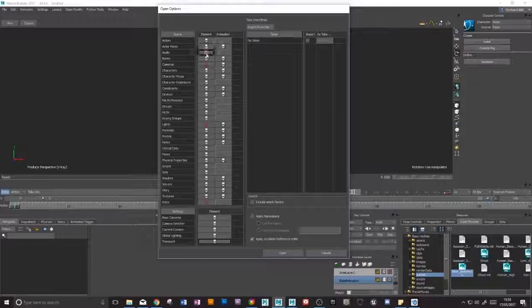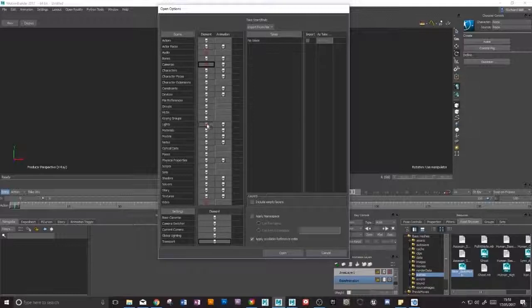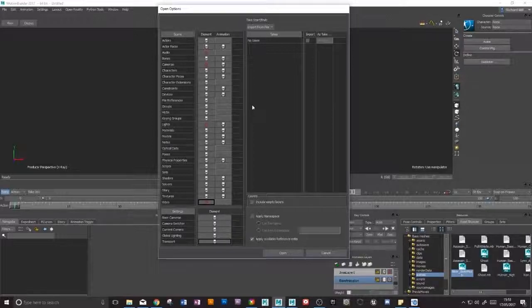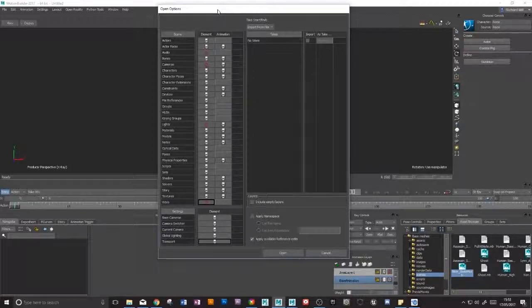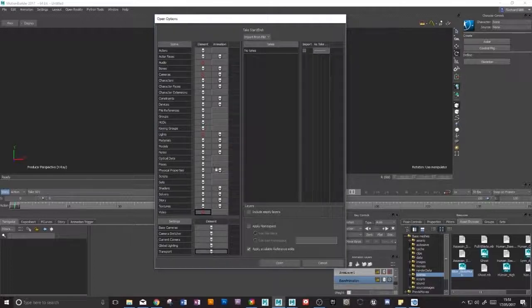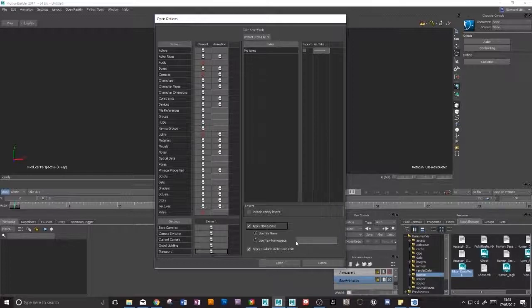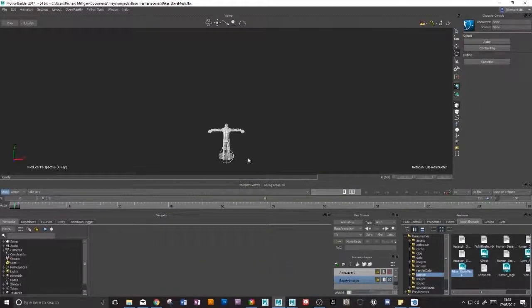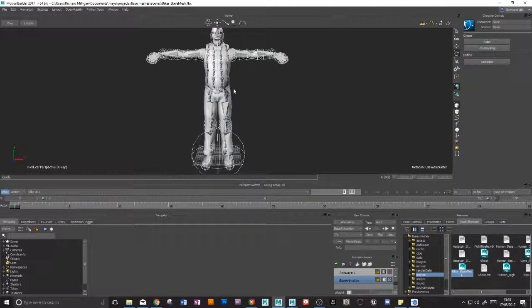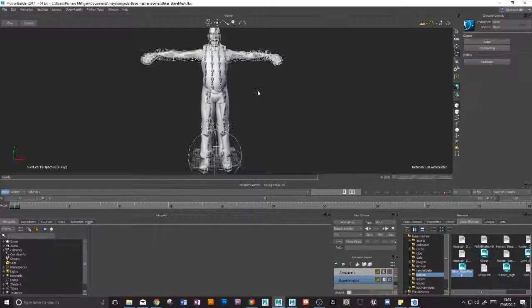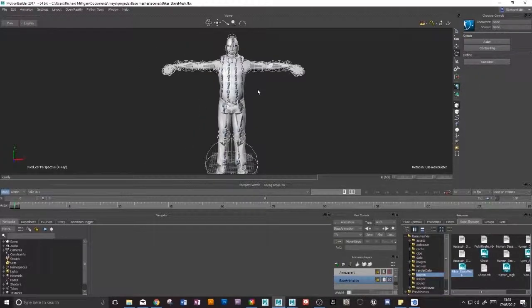I've unchecked audio because there isn't any audio. I don't want to bring cameras in, neither do I want to bring lights in or any video. But you can play around with this as you require for your scene. These are my options and I'm just going to click apply namespace so it will attach the right name to our file. Click open. And yeah, as expected, it hasn't brought our textures in.